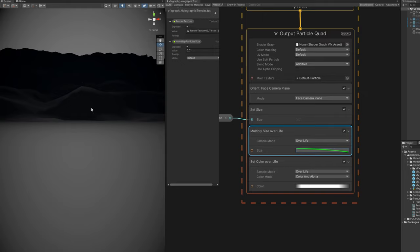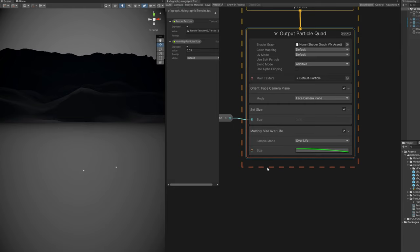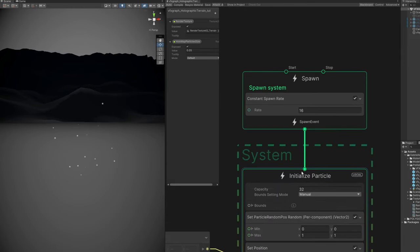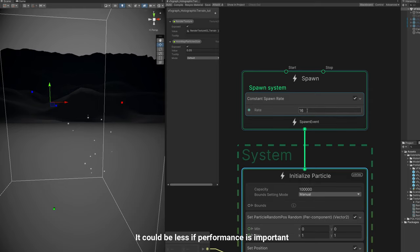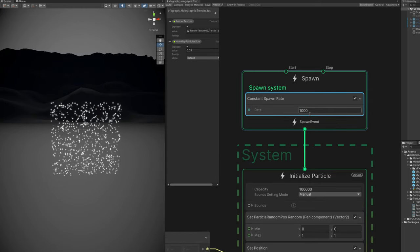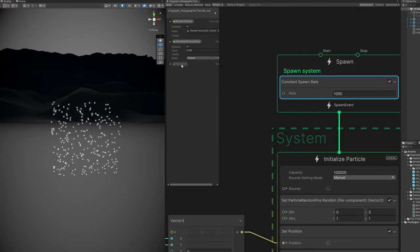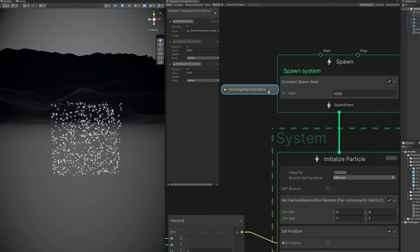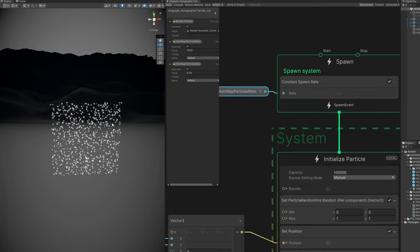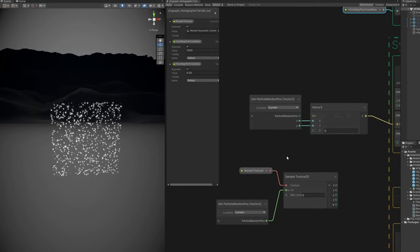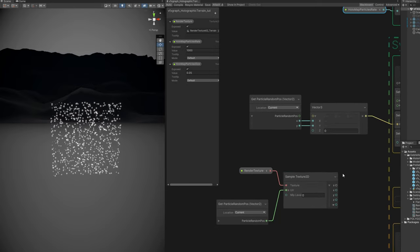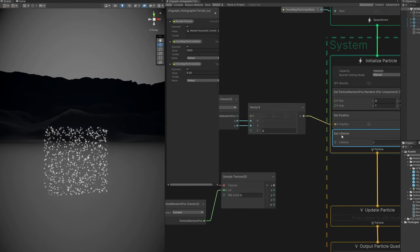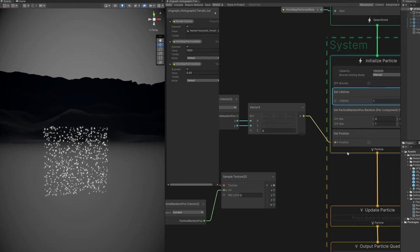We can also control the size really quickly with a setSize. And create a property for that. We can call it the HolomapParticleSize, 0.01, maybe that's too small. But if you have noticed, nothing changed because setSizeOverLife is set to overWrite instead of Multiply. Now for this curve, we can say it goes from big to small. Something like this is enough. And yeah, they are really small. So 0.05, okay. Oh, and we don't need to fade them away. And let's crank this up. The particle count, first the capacity to 100k. And the rate to 1000, for now. And by the way, you can create a property for this. So you can control it in the inspector or a Float. And HolomapParticlesRate for example.